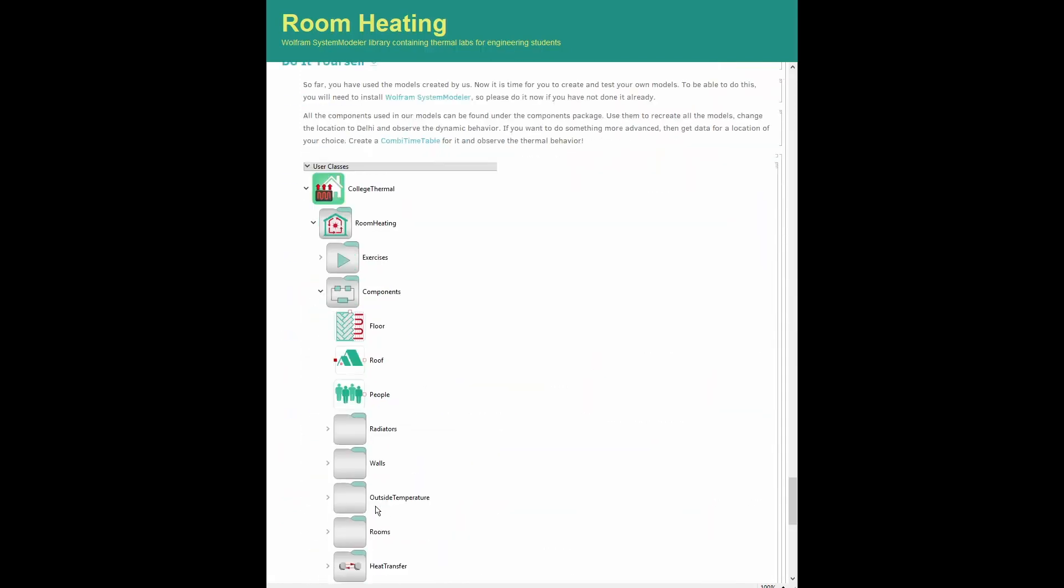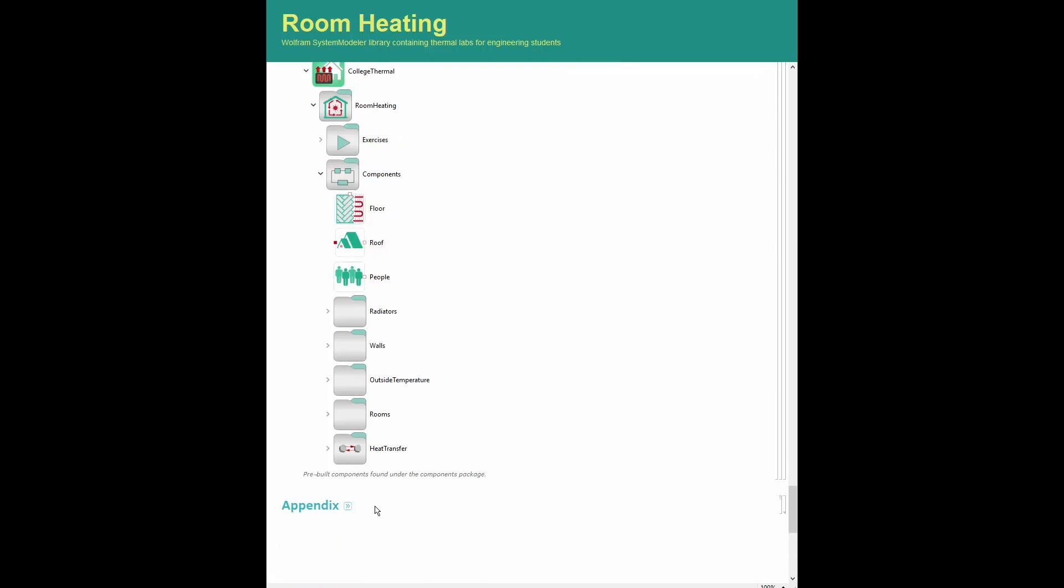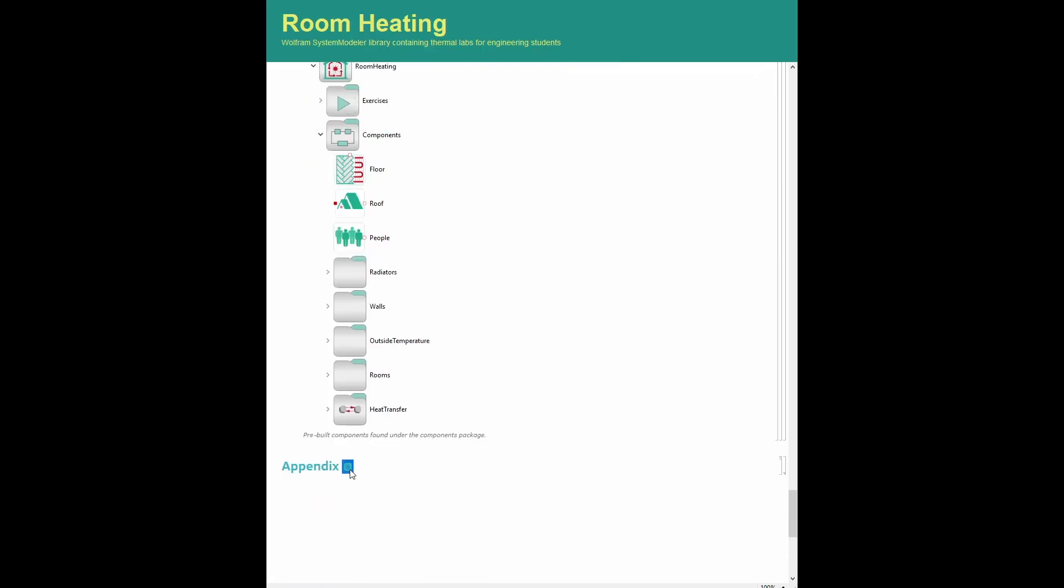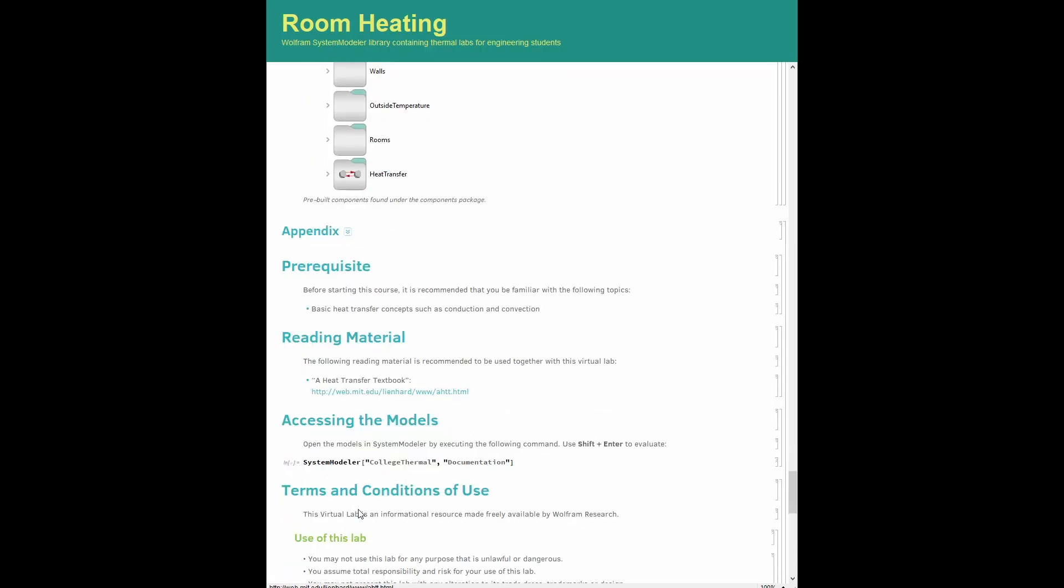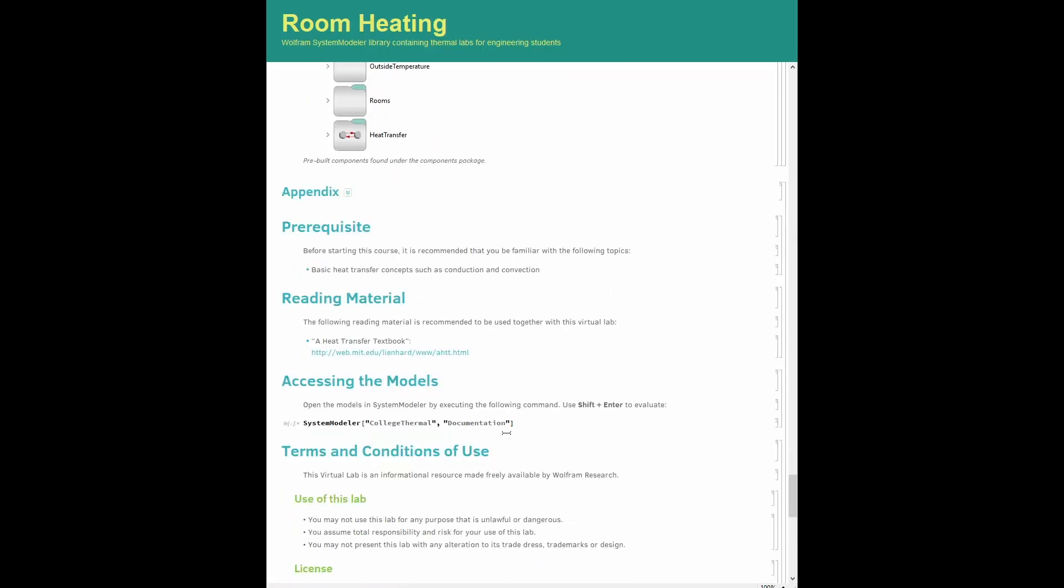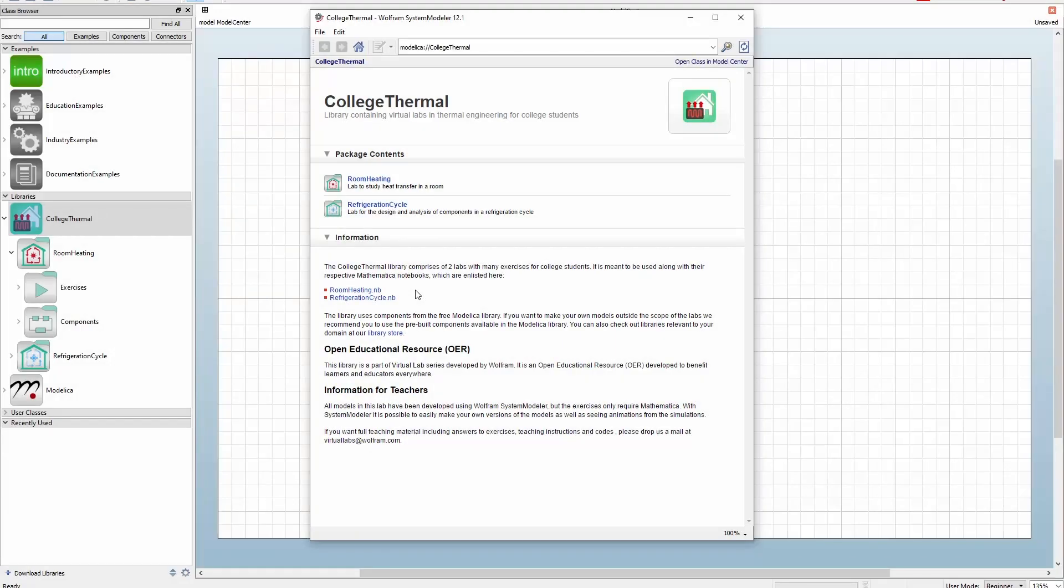The students as well as teachers have access to all the system models used in the labs, where they can learn how these models were created and try to create new models or refine the existing ones. To explore these labs further, you can download the College Thermal Library from the System Modeler Library Store.